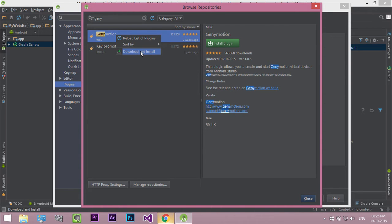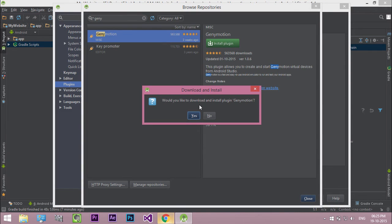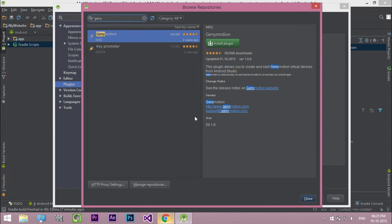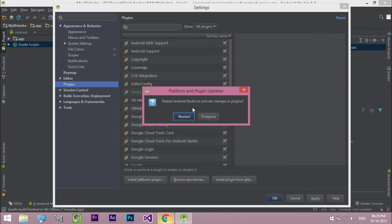Right-click and select Download and Install. Click Yes to install. After that, restart Android Studio.